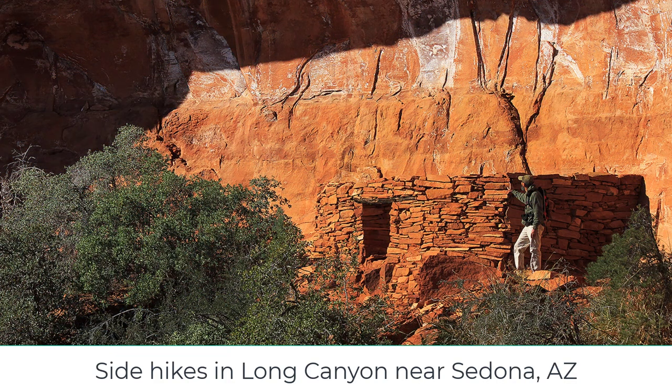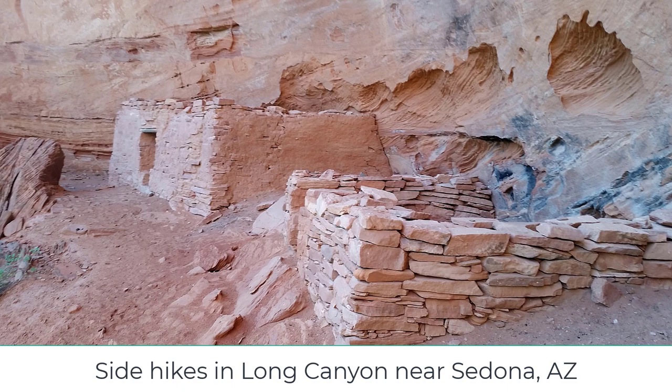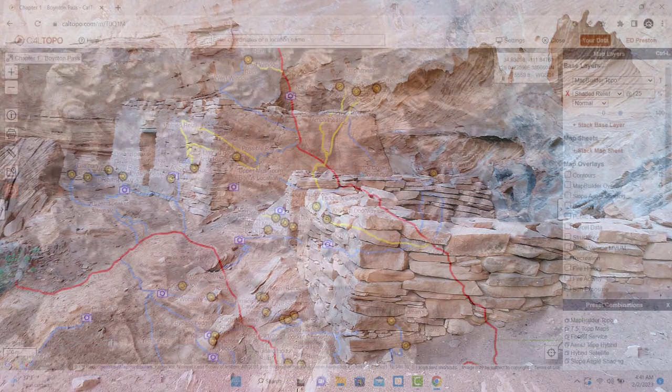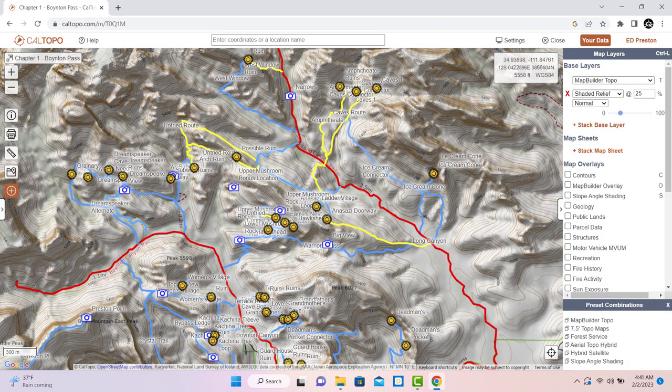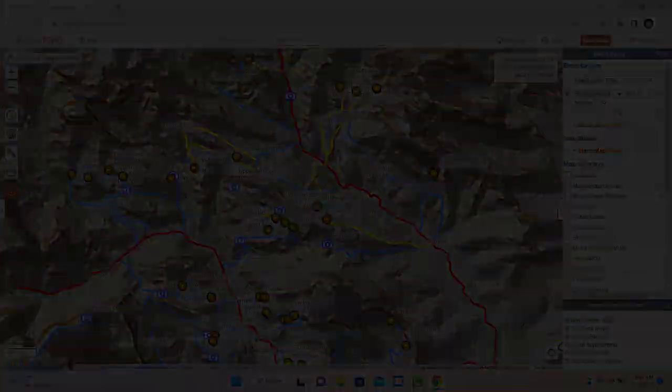But I'll also show you how to install the data files into any hiking app, in this case using CalTopo and AllTrails to demonstrate. So let's jump right into it.